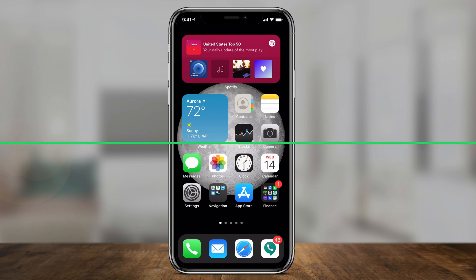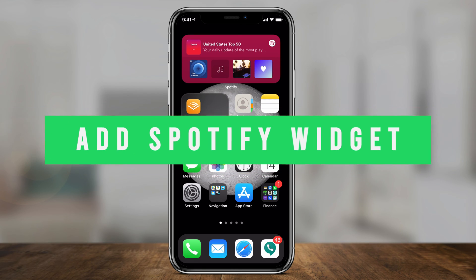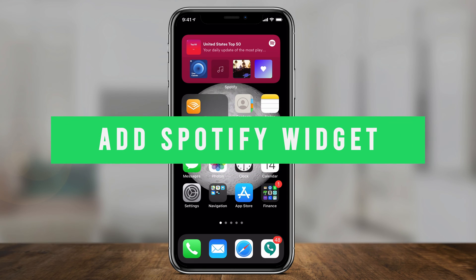Hey everyone, in today's quick video, I want to show you how to add the Spotify widget on your iPhone or iPad.